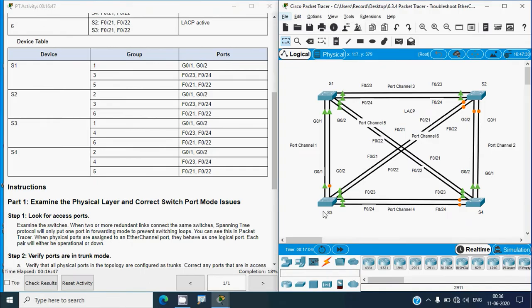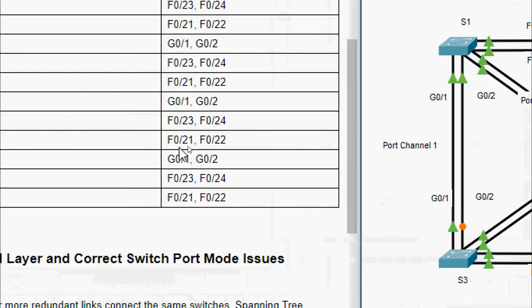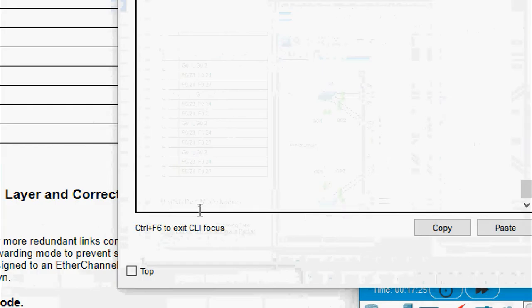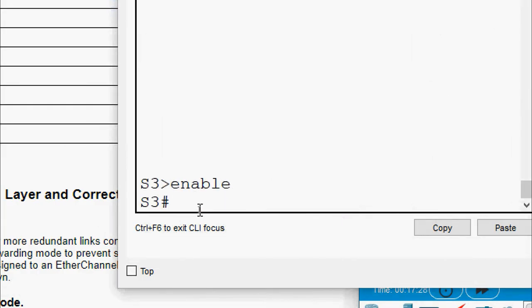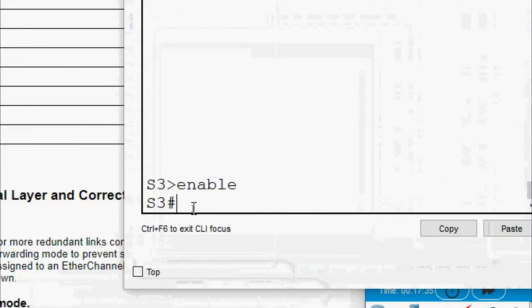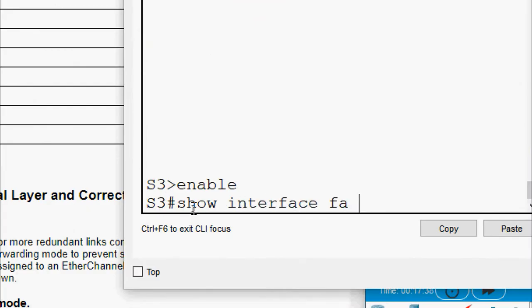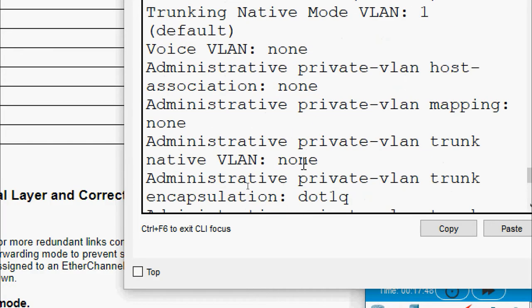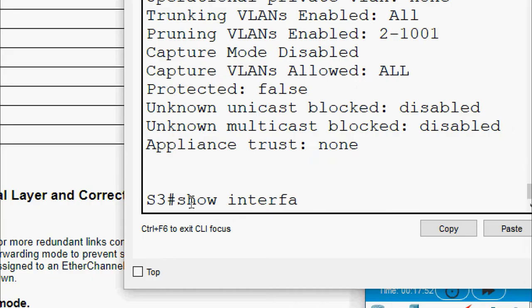Now going to S3 CLI. From the device table, S3 has ports Fa0/21, Fa0/22, Fa0/23, Fa0/24, G0/1, and G0/2 with groups 1, 4, and 6. Enable, then checking Fa0/24 switchport - it is trunking. We also give 'show interfaces trunk'.